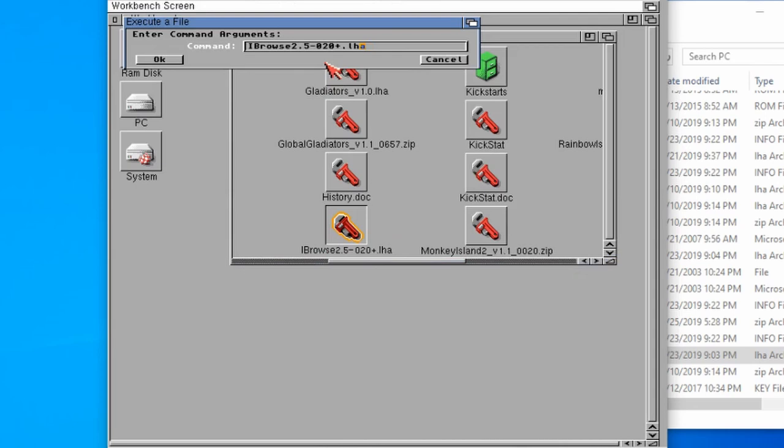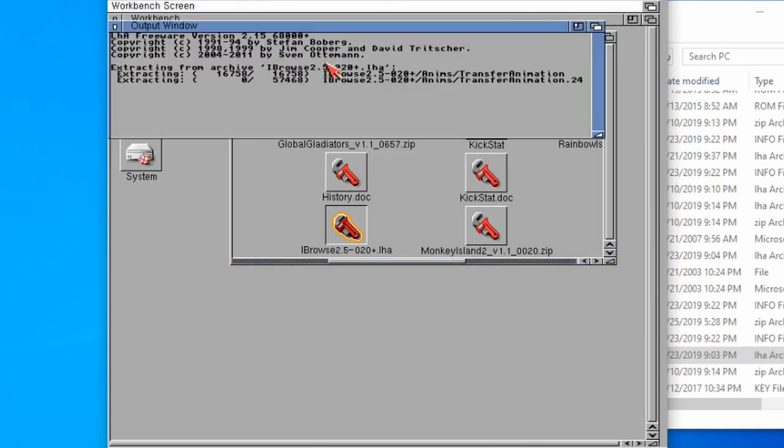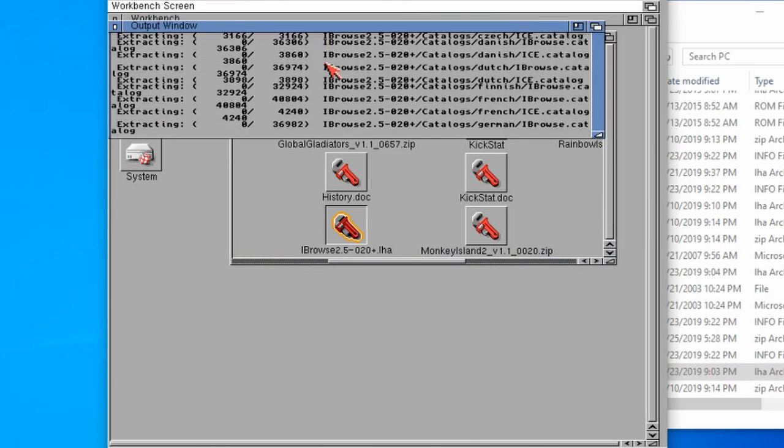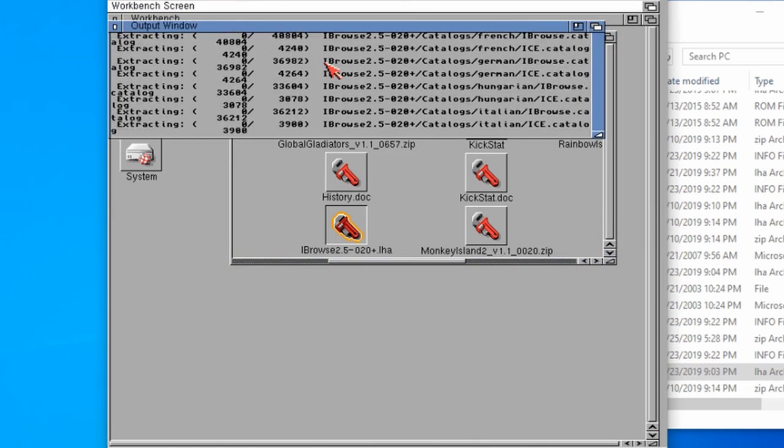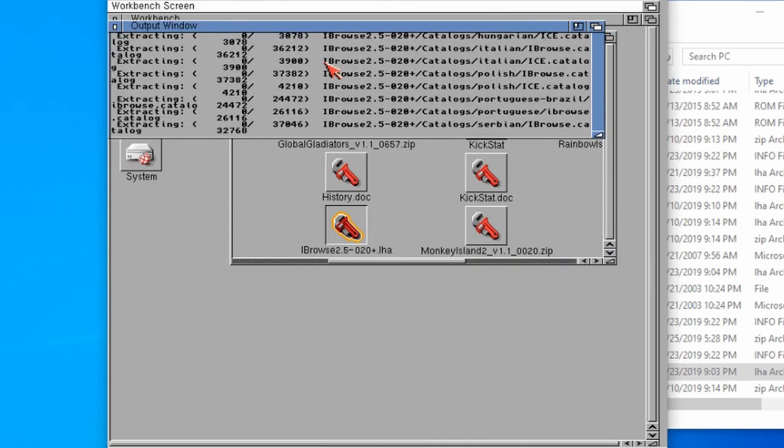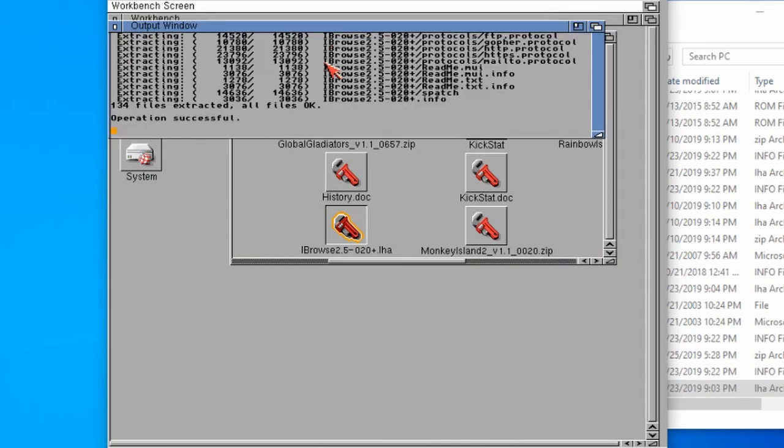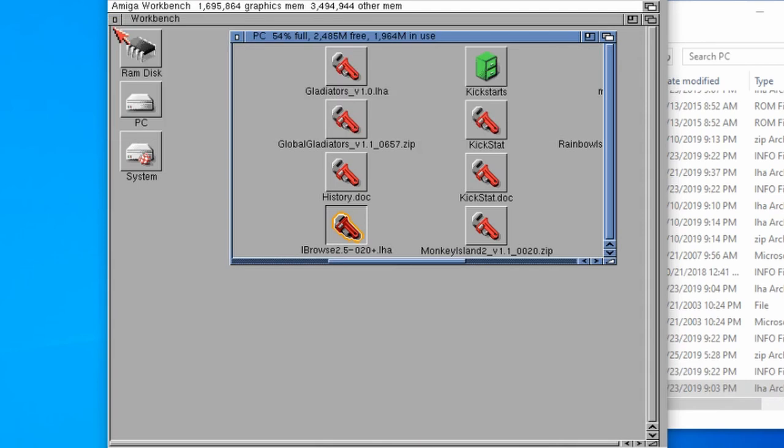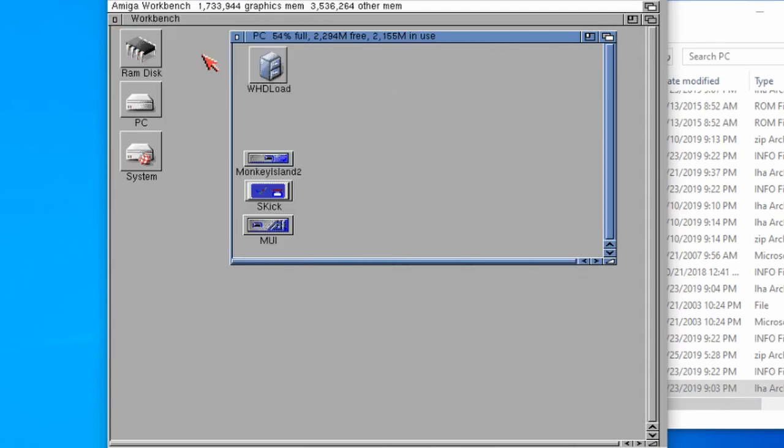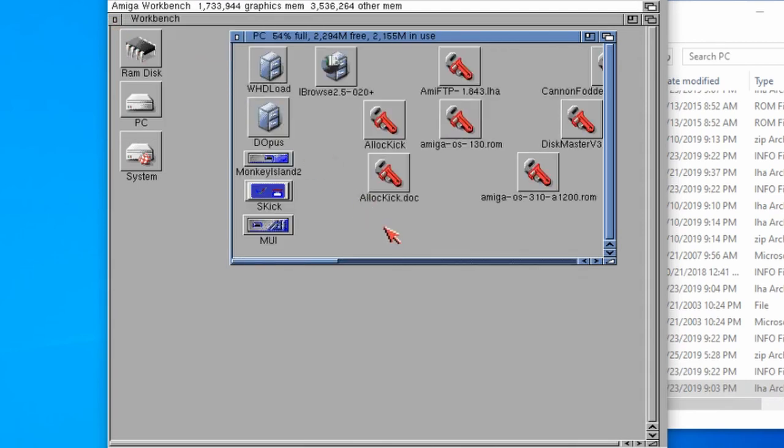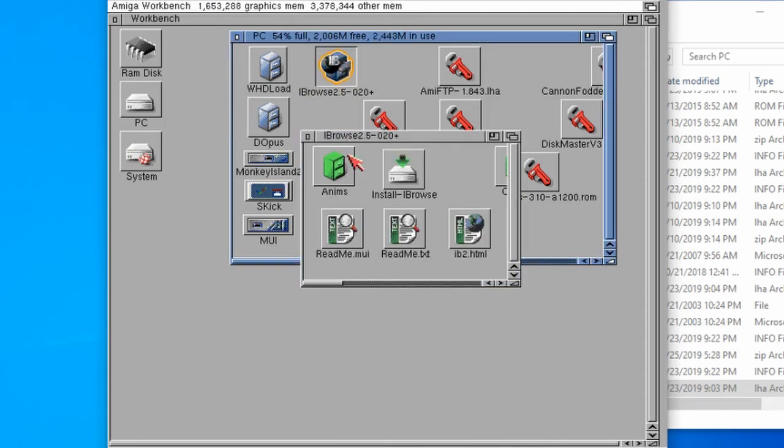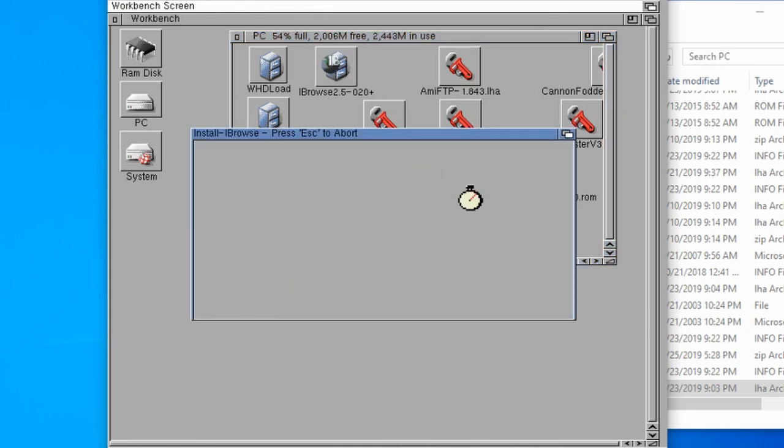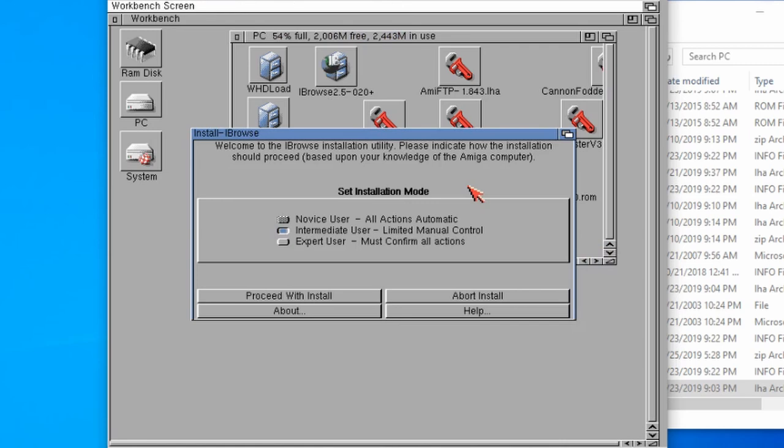I want to extract that. We'll just wait for that to all extract. That's done so we can close that window. Then we're just going to do an update, look for Eyebrowse. There's Eyebrowse just there. Similar thing, there's an install as well. This is all looking quite familiar now.